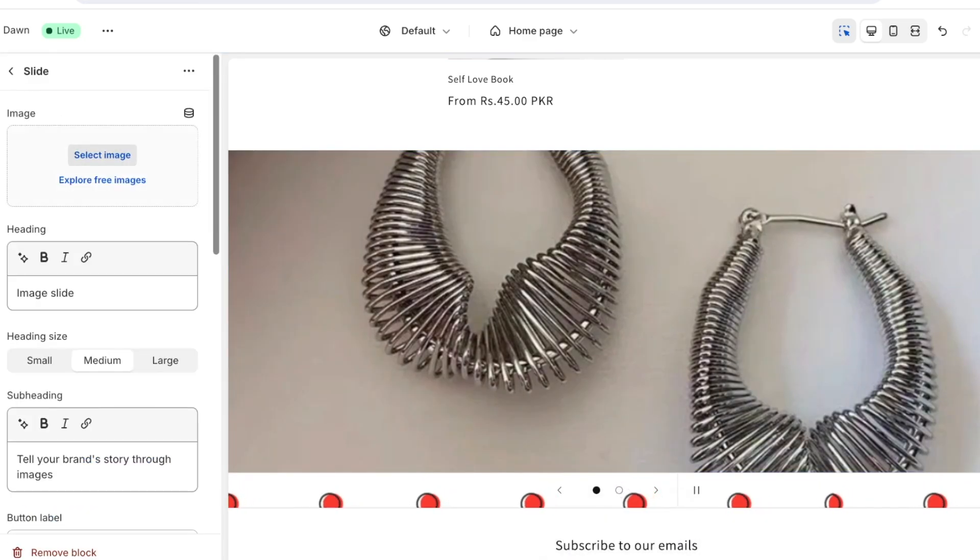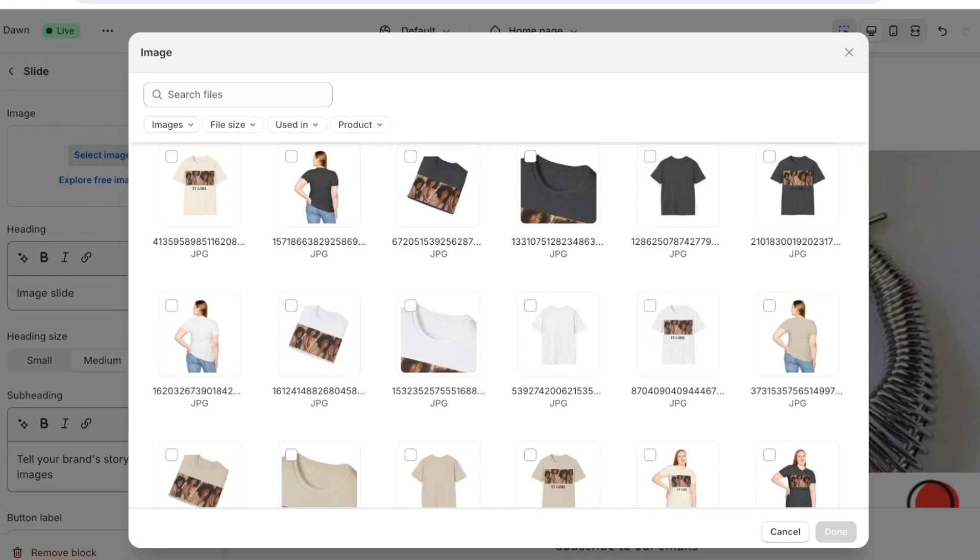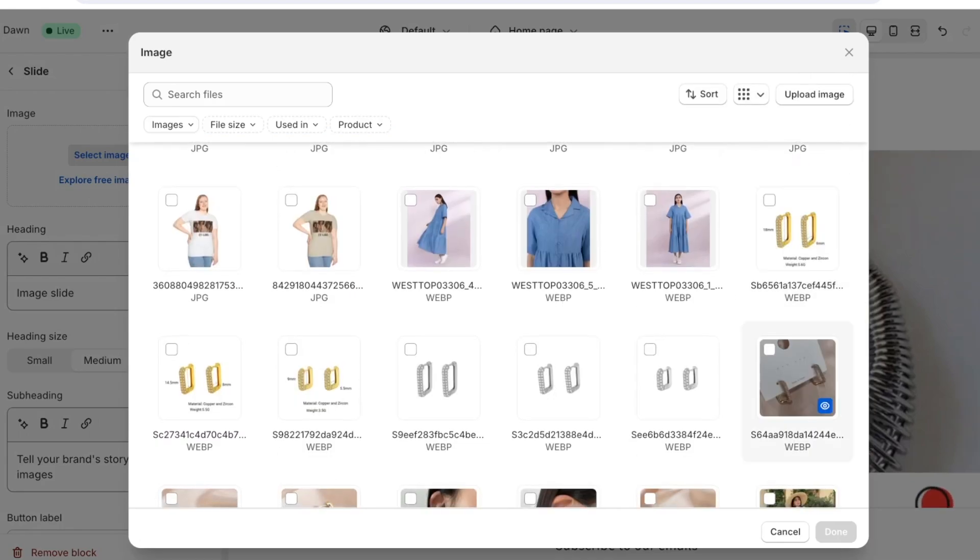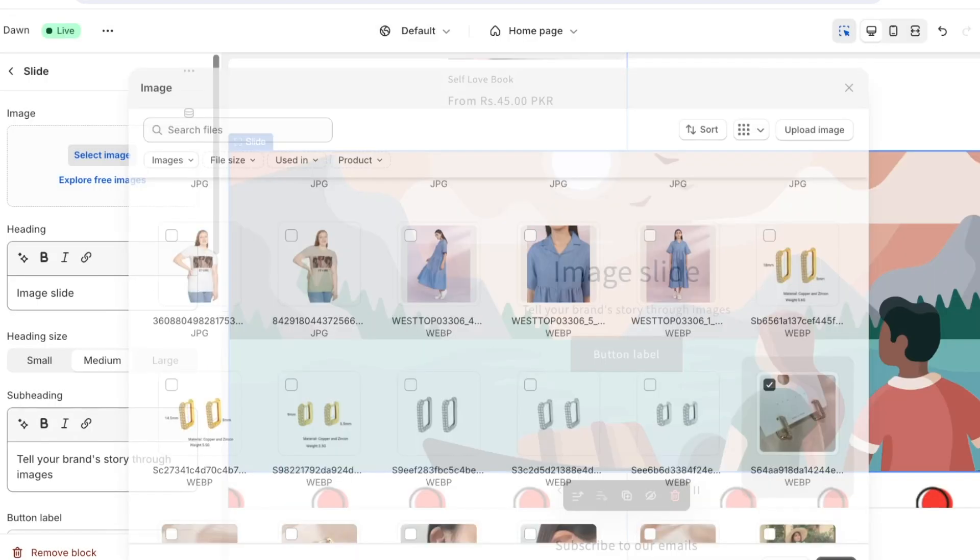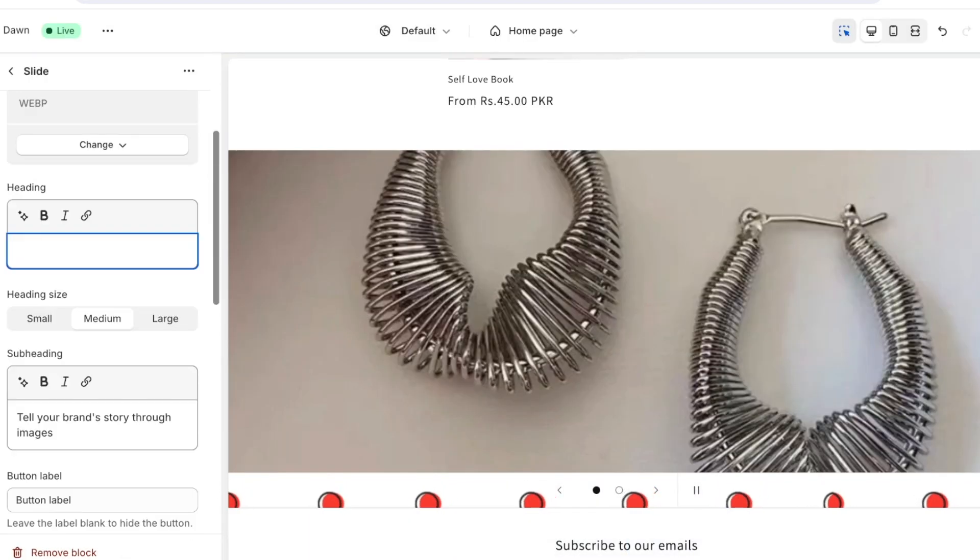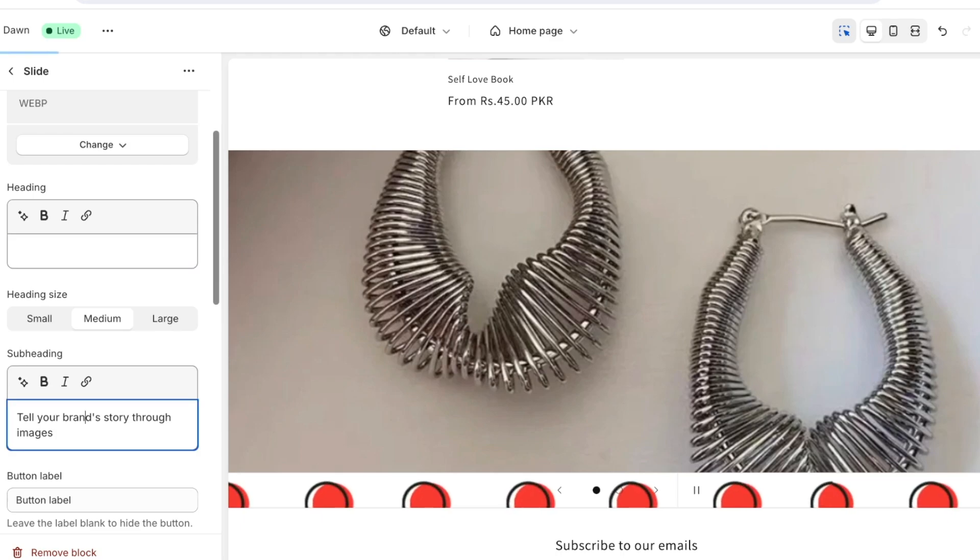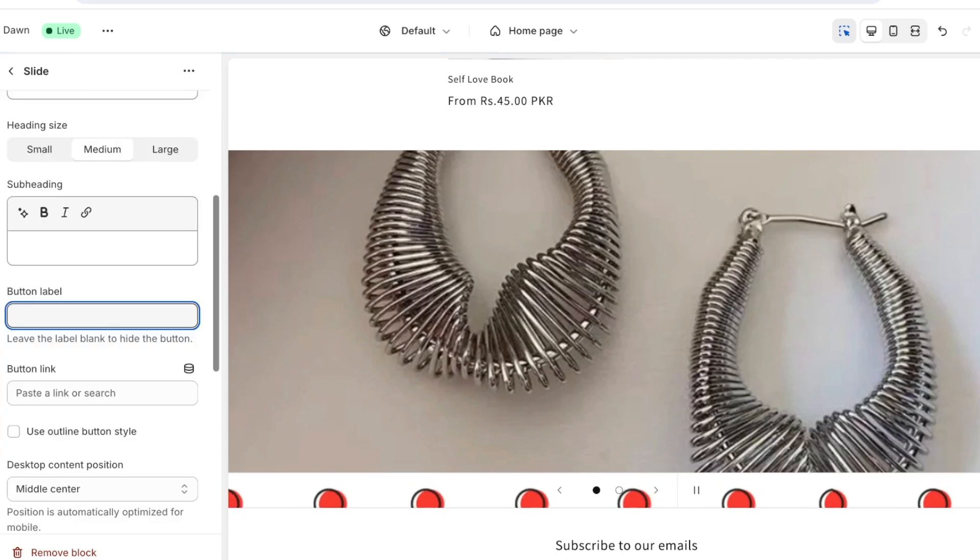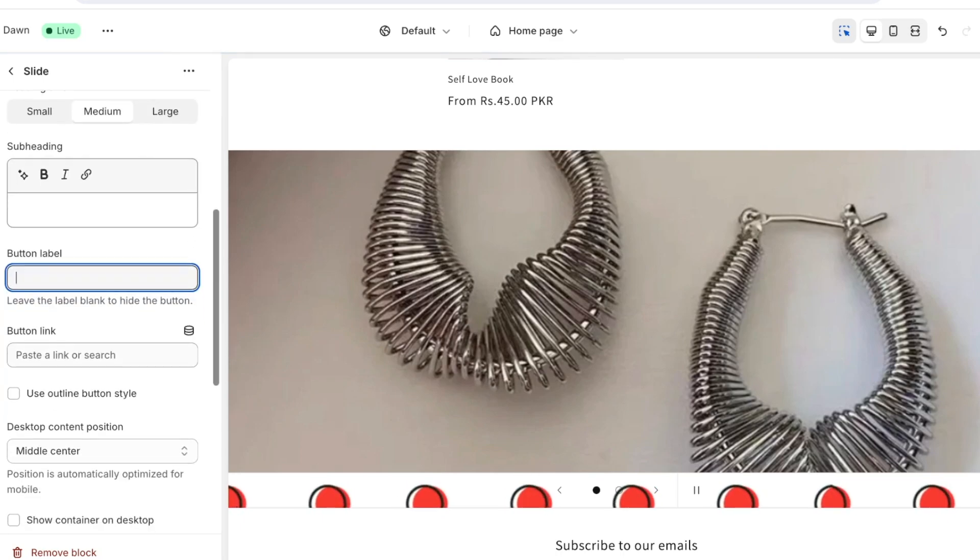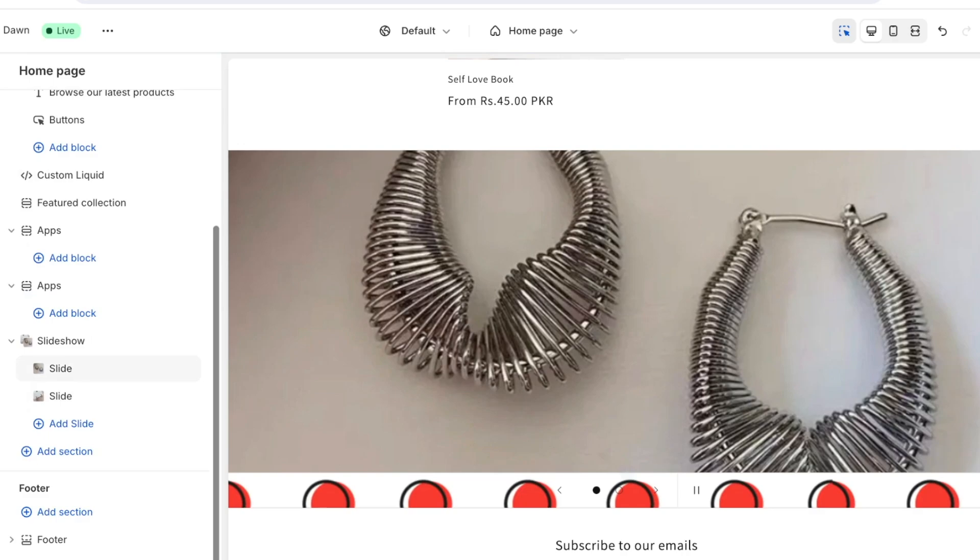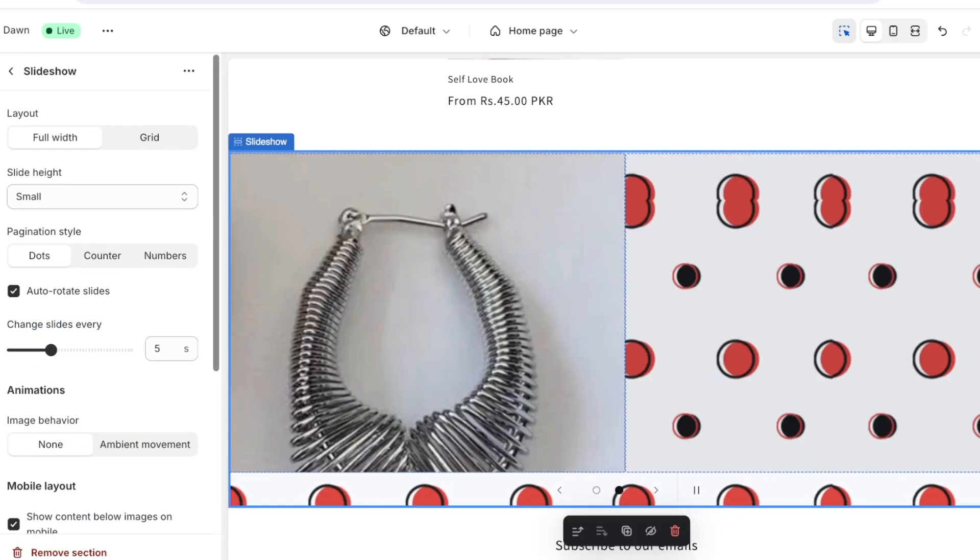And then I'm going to add another image on the second slide which is going to be of these ear hoops. And then I'll just remove all the subheading and button labels and such. Once completed our slideshow has now been created and we have a nice slideshow that we can use.